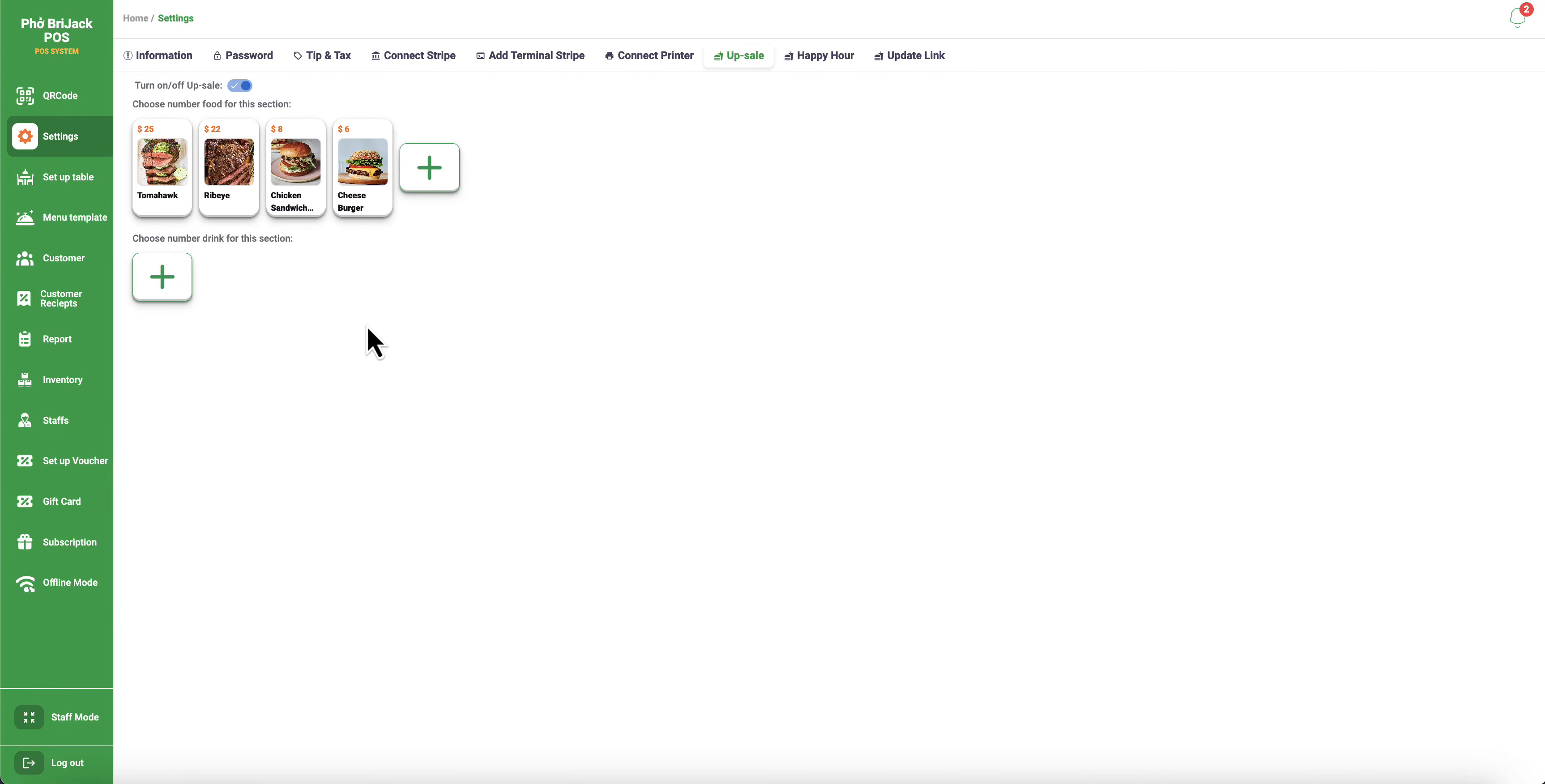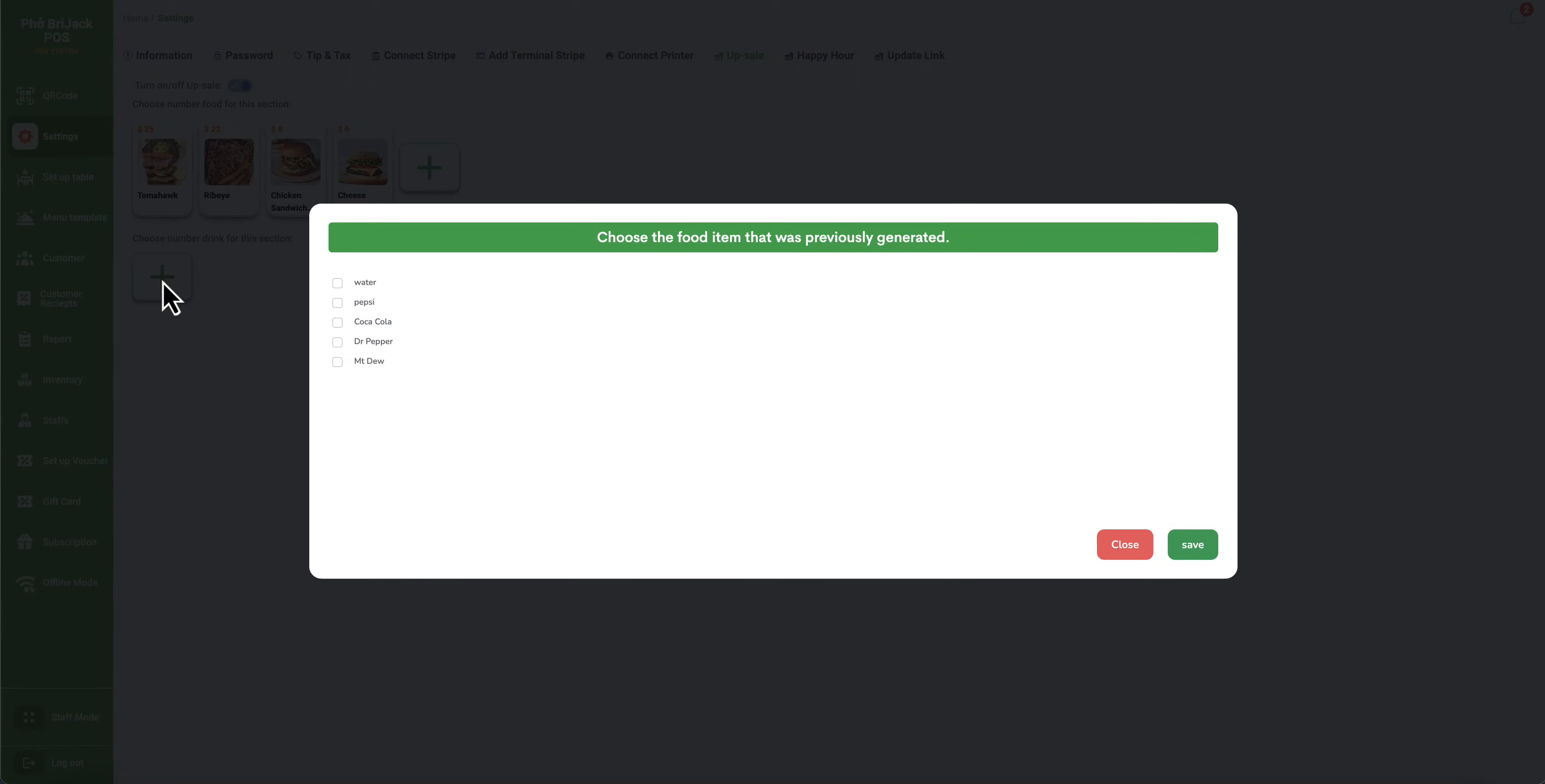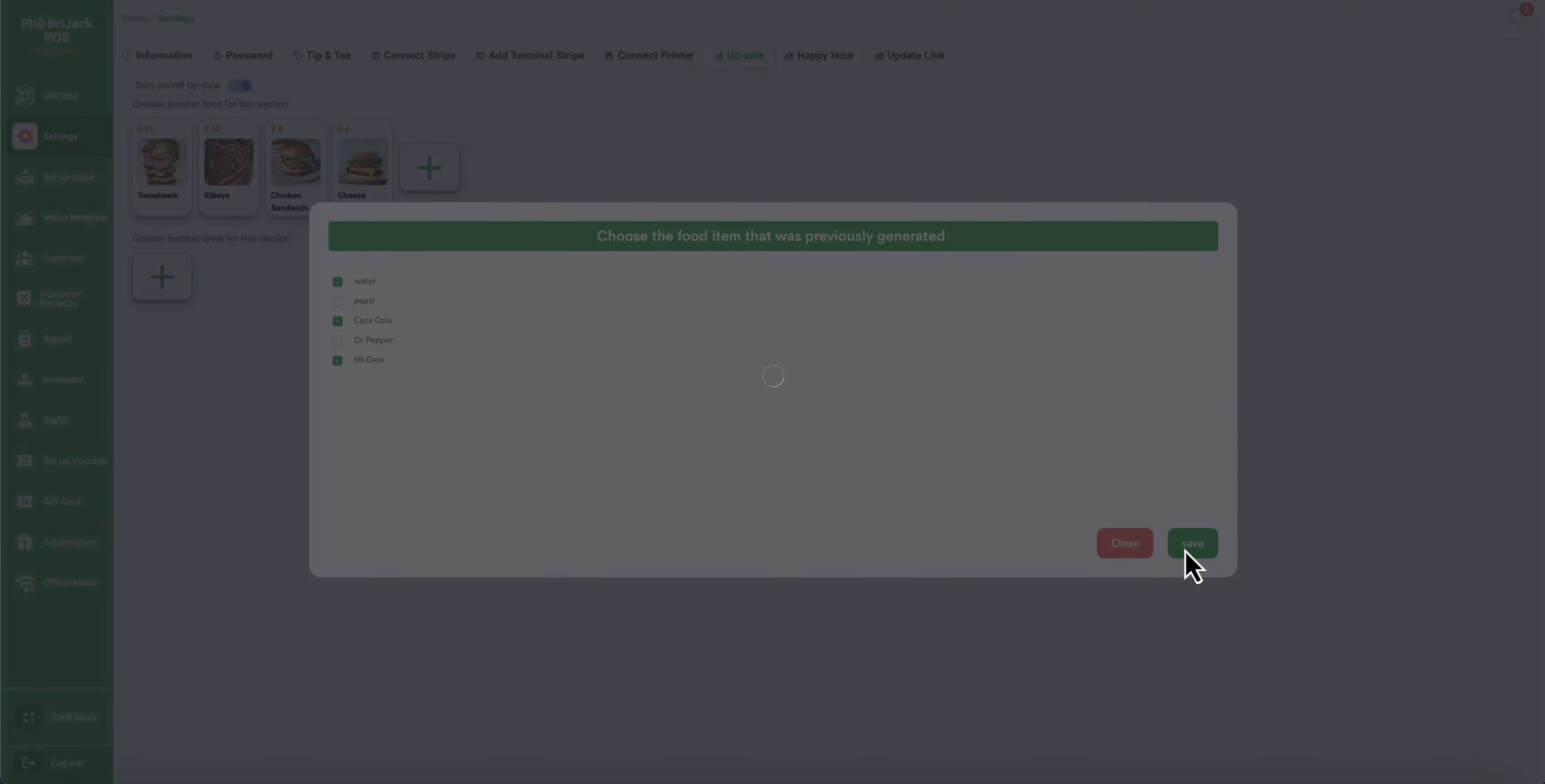And the same thing goes with the drink. You just click on the plus button and then you just select the drink. Let's say the water, Coca-Cola, and the Mountain Dew. And then you will just click save again.